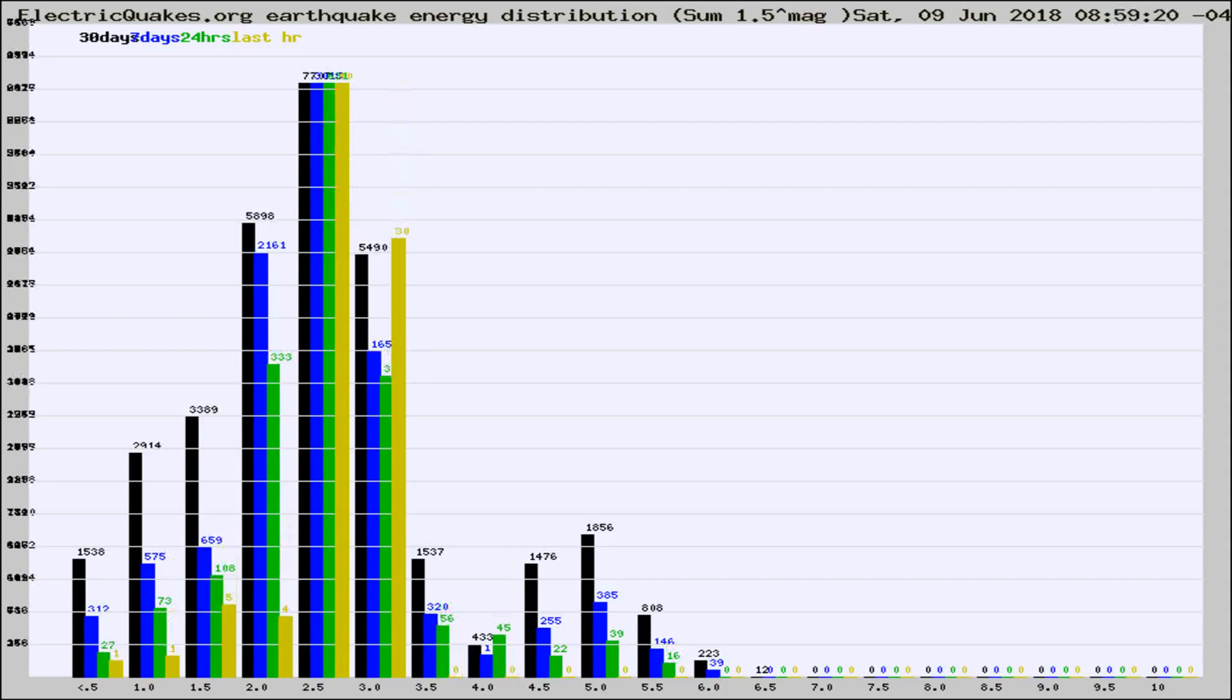Different colored columns are for 30 days, 7 days, 24 hours, and the last hour.